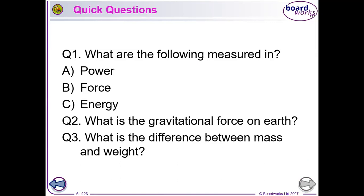Power is watts, force is newtons, energy is joules. Gravitational force on Earth — that's g — is 9.8 newtons per kilogram. What that means is if you put a one kilogram block near the Earth's surface, it will pull down on it with a force of 9.8 newtons.